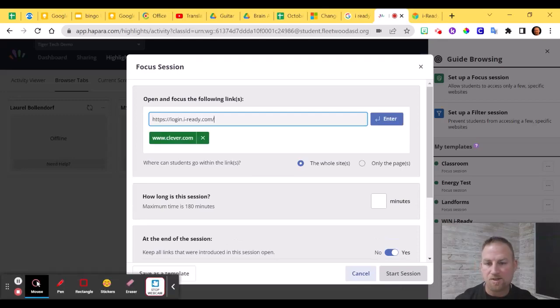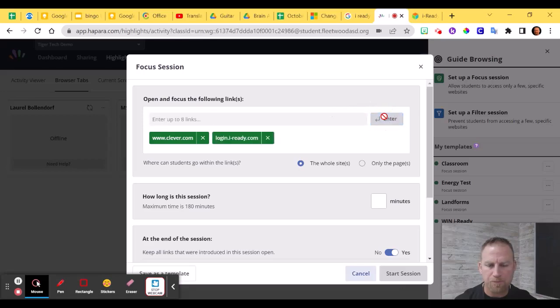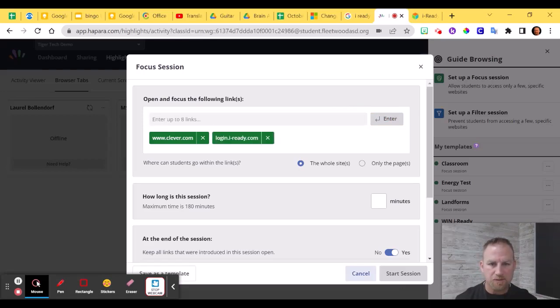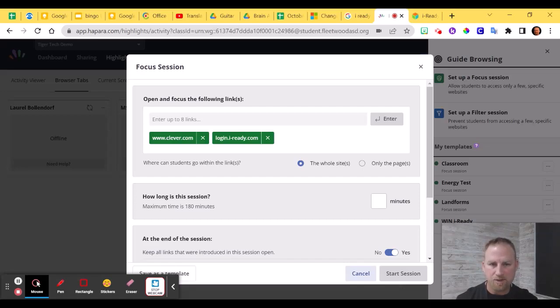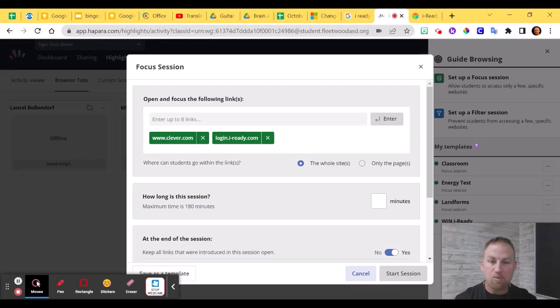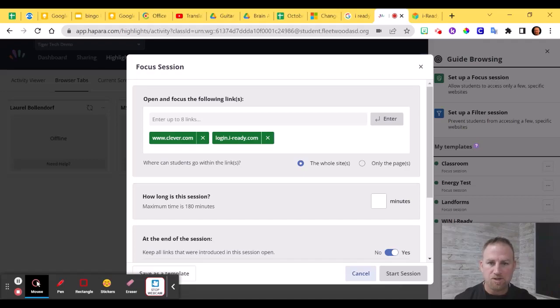The next address that you're going to need is the iReady login link. And hit Enter. So what's going to happen is both of these links will open up once you start the Focus Session. You want to make sure you direct the kids to go to the Clever tab that opens, and then click on iReady through the Clever tab. Tell them not to use the login page that pops up, the login tab where it asks them to put in their user information. They should not do that. Instead, direct them to go through Clever.